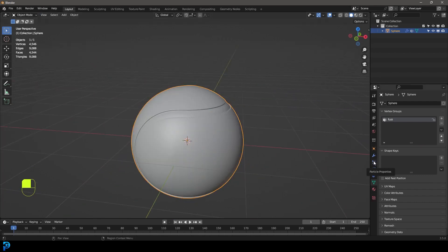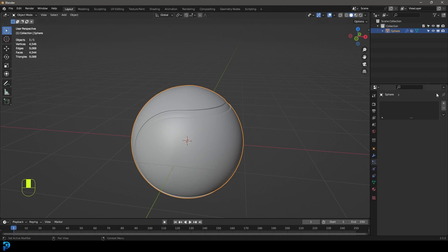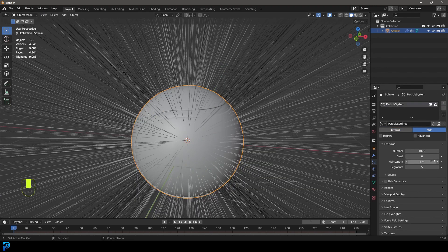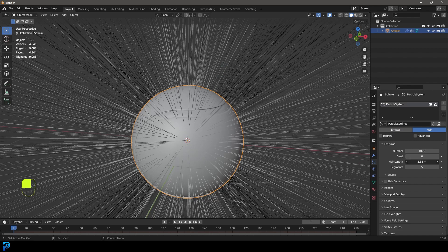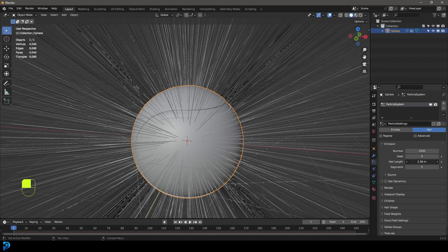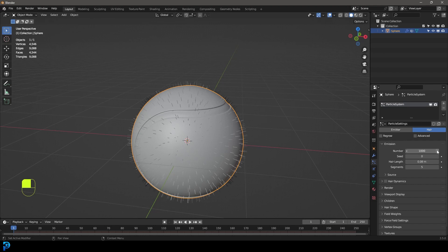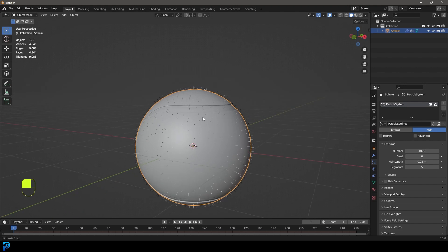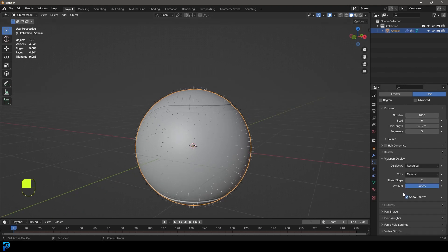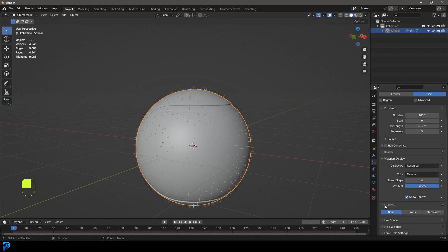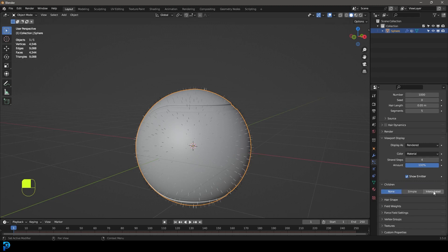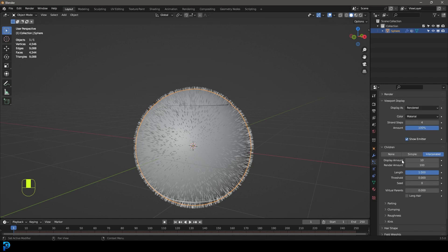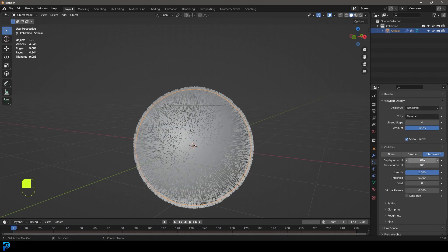Let's now go over to our particles. Let's click plus to create a new particle system and let's make it hair. Let's bring down the hair length and we're going to make it quite short. So let's go with something like maybe point zero four or point zero five. And then we're going to go over to our viewport display. Let's make the strand steps four. Let's go over to the children, let's make it interpolated. Let's go to the display amount for the viewport, make it 30, and for the render amount we're going to make it 150.